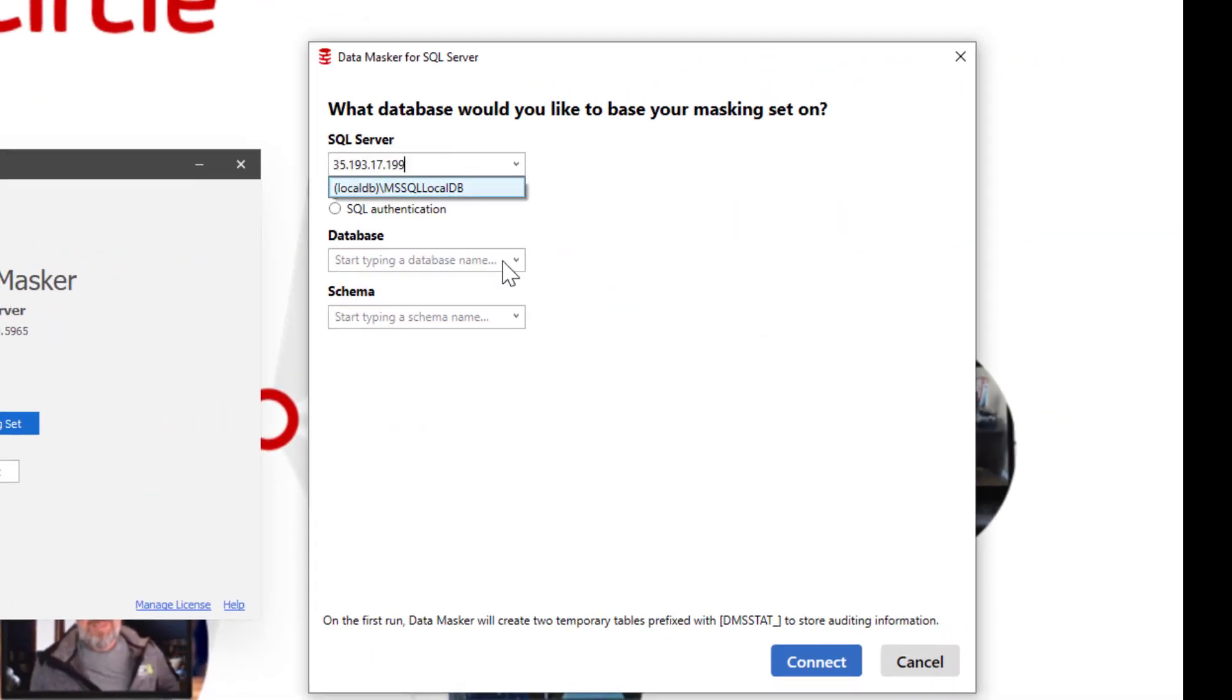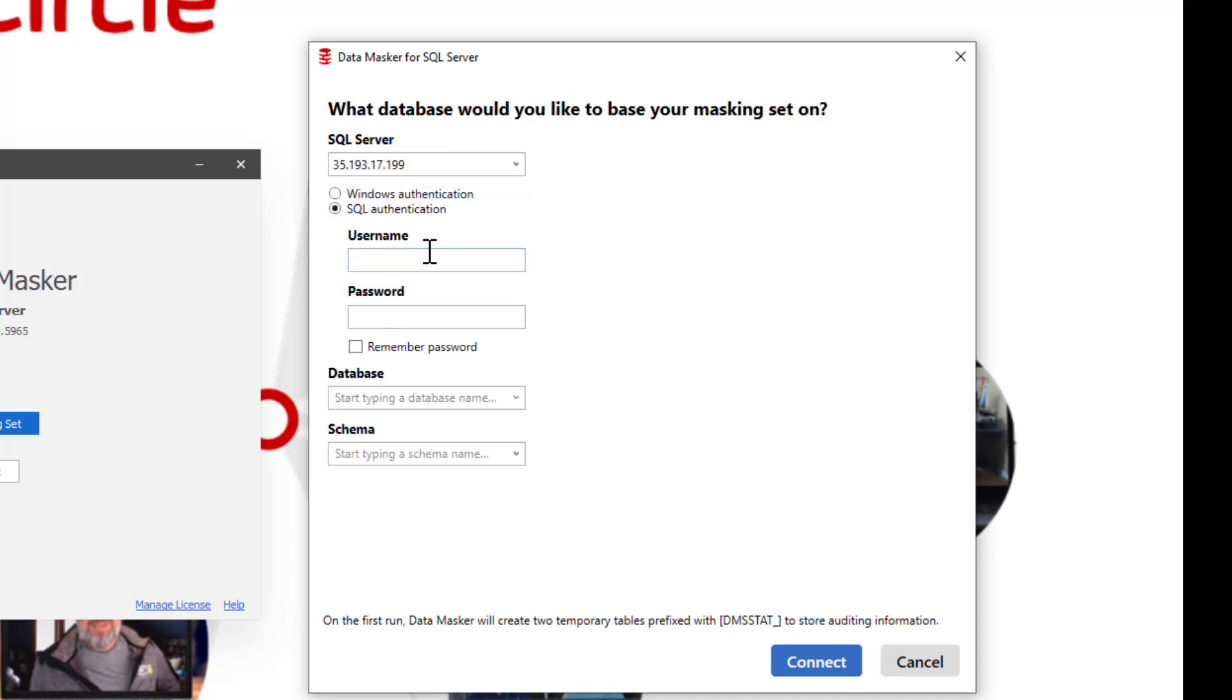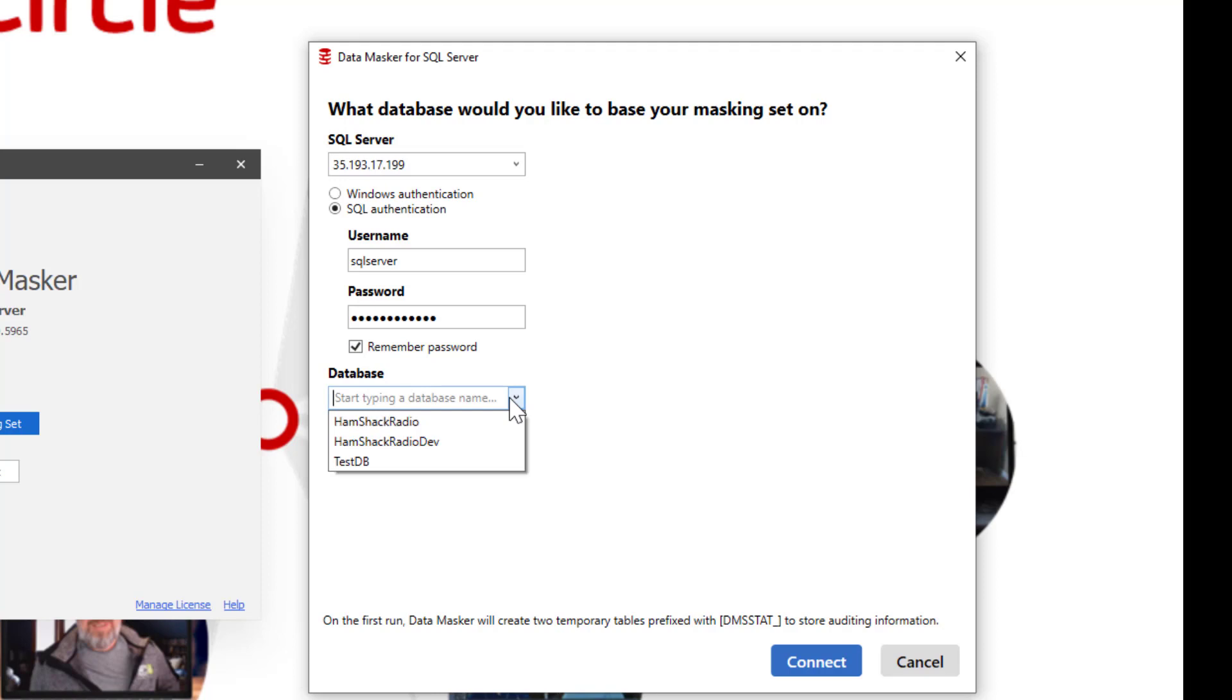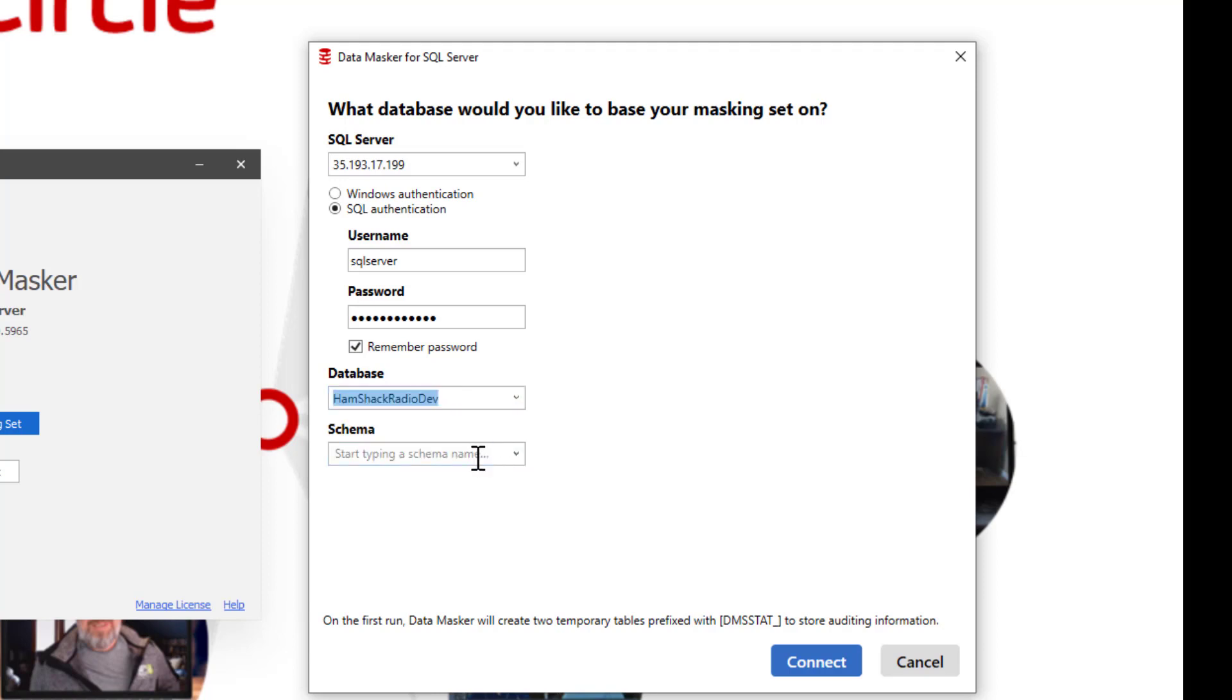Obviously, we're going to have to connect up to the right server. And let's see if it can see the databases. And it can. So let's assume that we're going to mask the dev database.